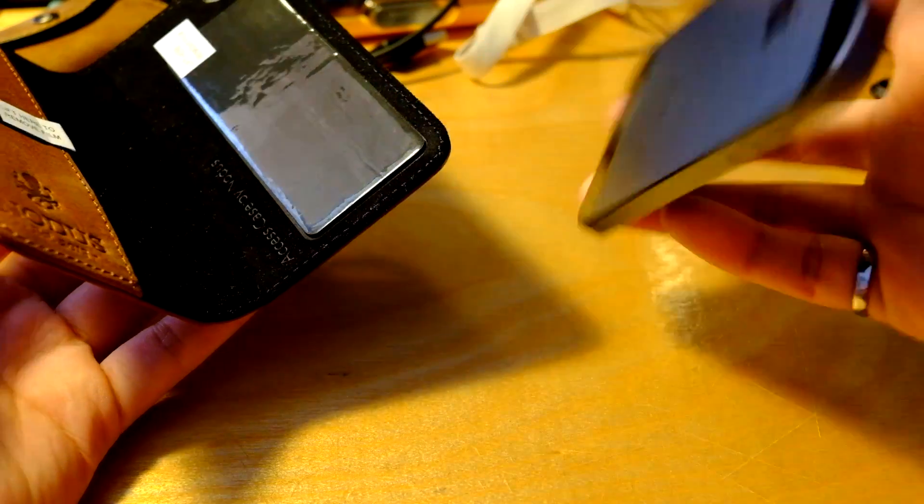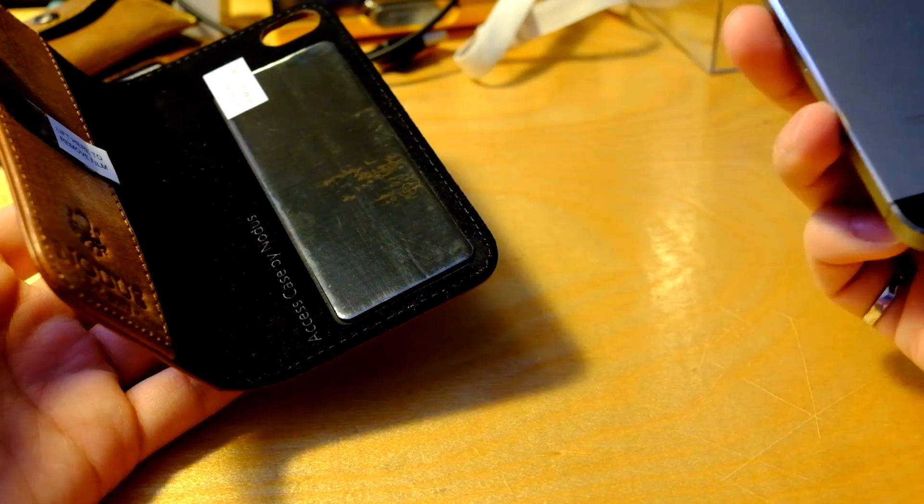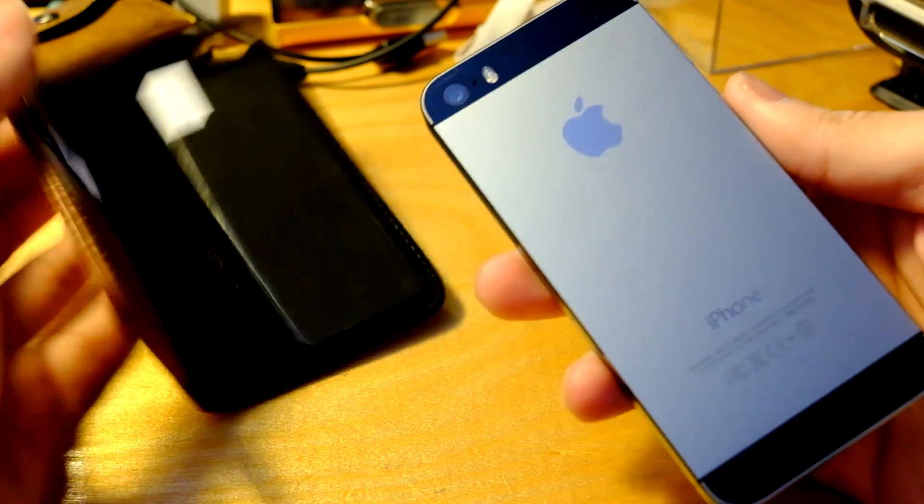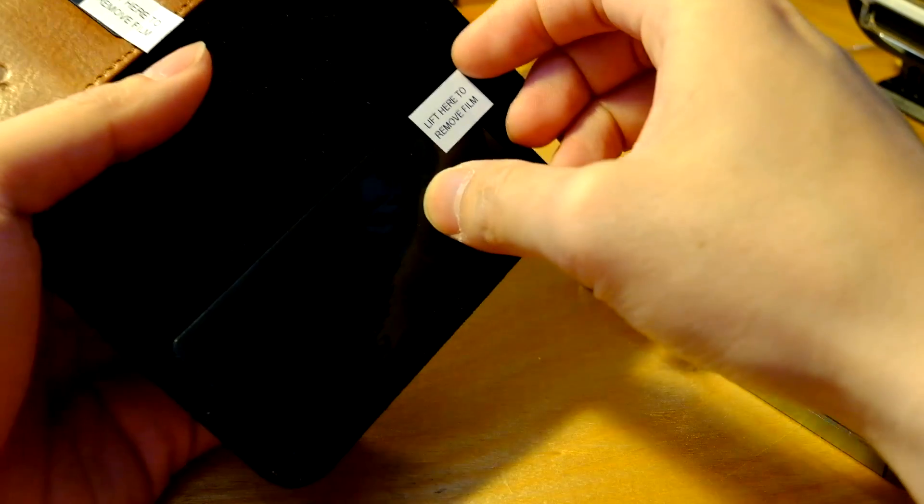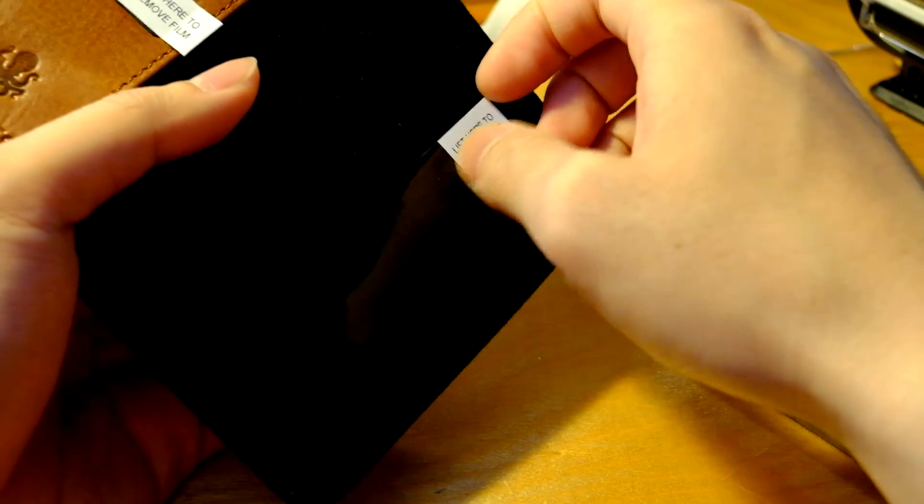So I have my iPhone here. Before you do any of that though, you clean the surface of your iPhone. So let's just take this off.